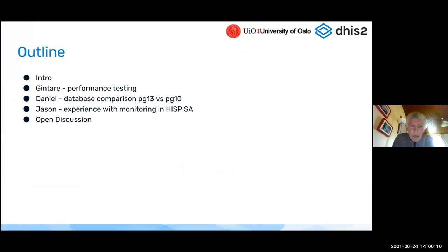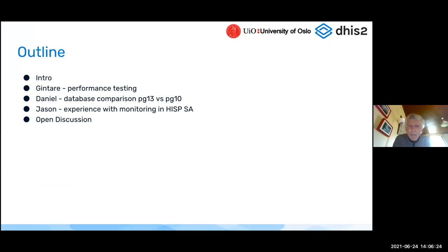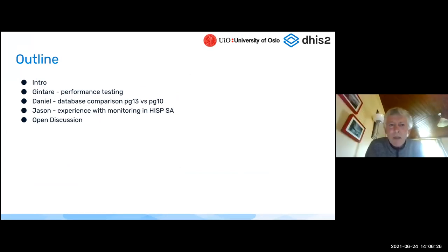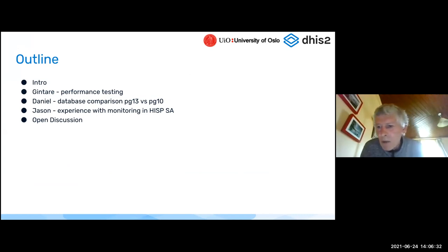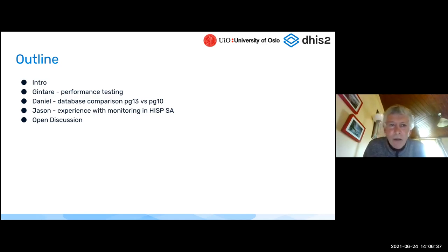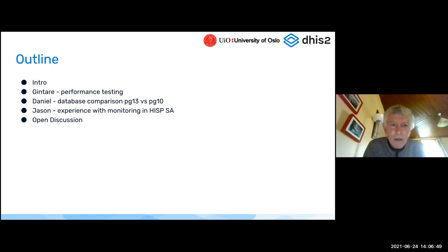I've just got a couple of introductory slides framing a few problems. Gintari is going to show us a little bit about some of the work that's been done back at the University of Oslo around performance testing. This is work that's been inspired by the huge challenge that was faced with moving into the COVID-19 response, particularly vaccination campaigns, where numbers got really, really big. Lots of interesting developments there in terms of how we have started to be able to test more realistically, more repeatably, and the like.